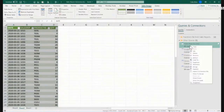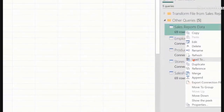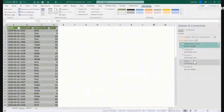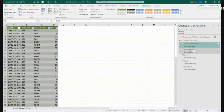What we can do is to come here, right-click and choose load to, and click in there. Let's click on Load To.